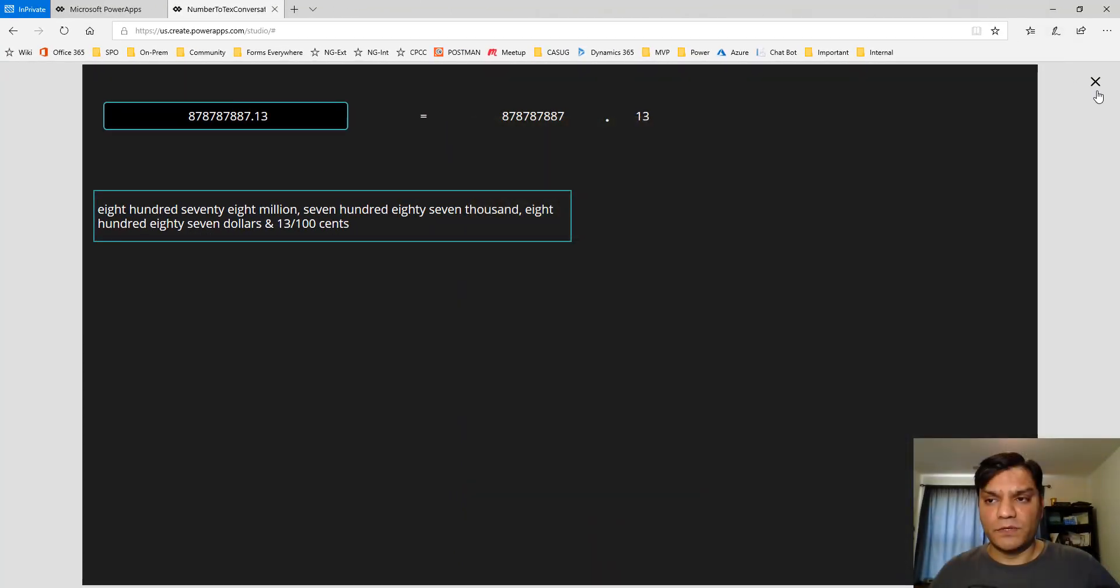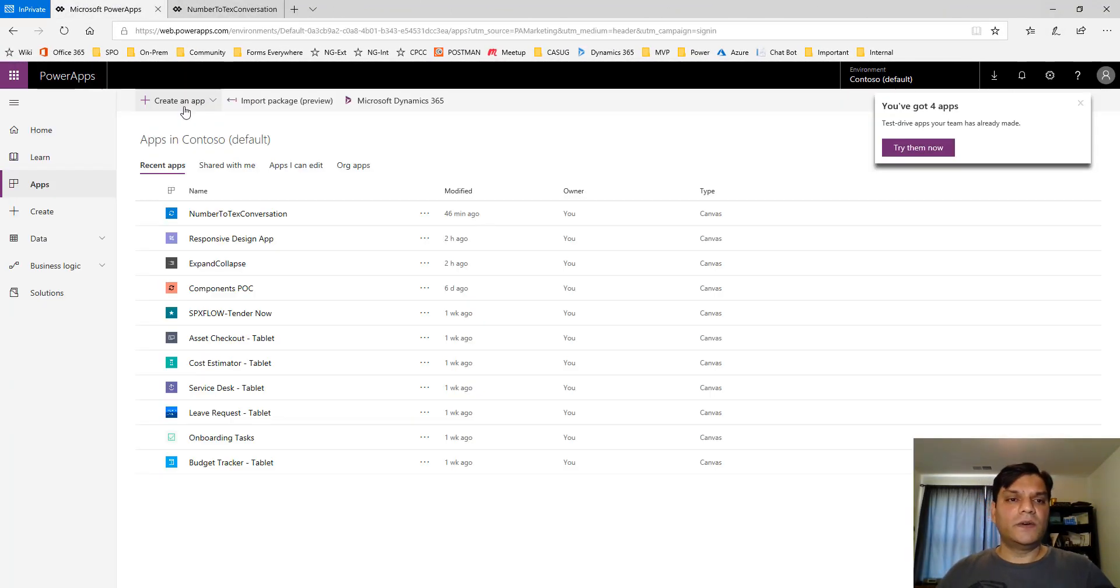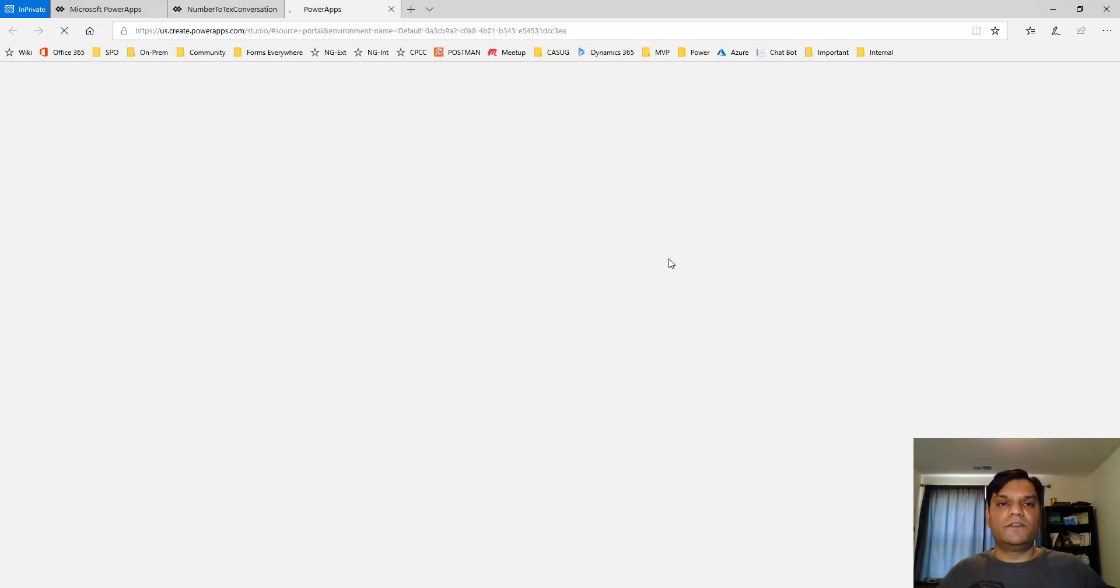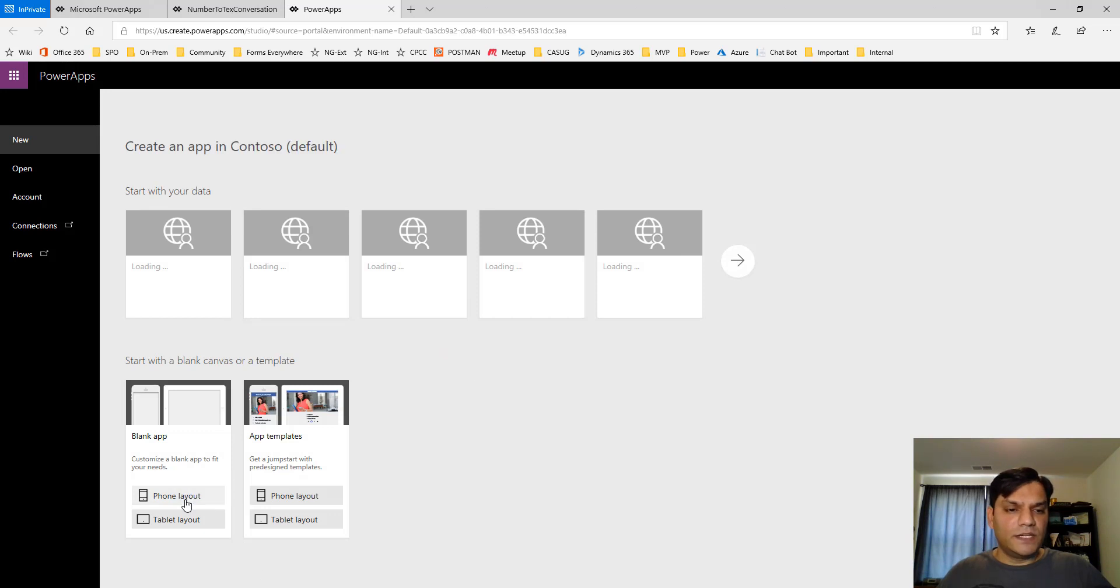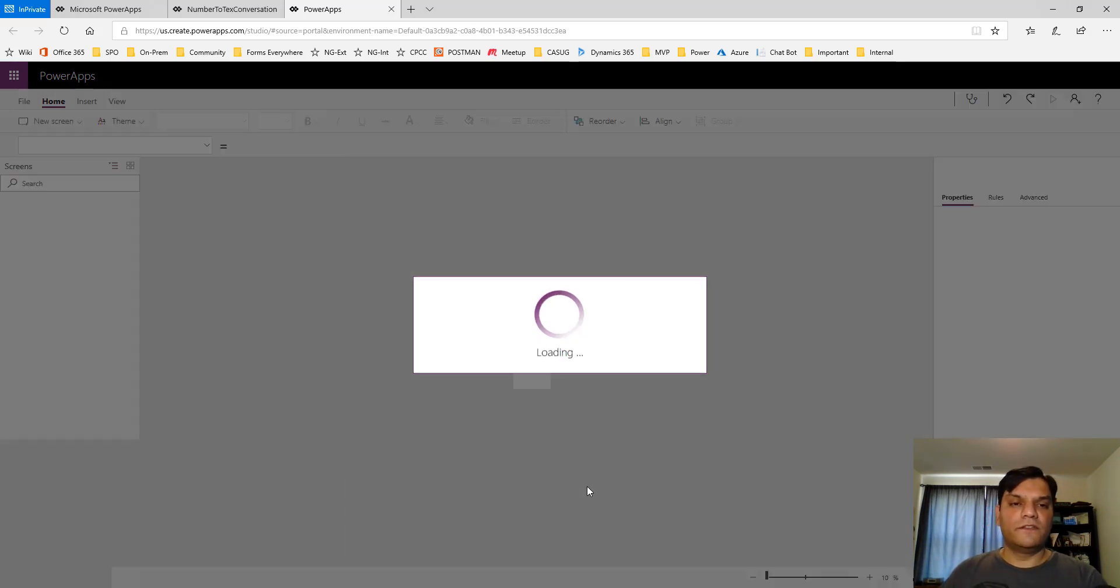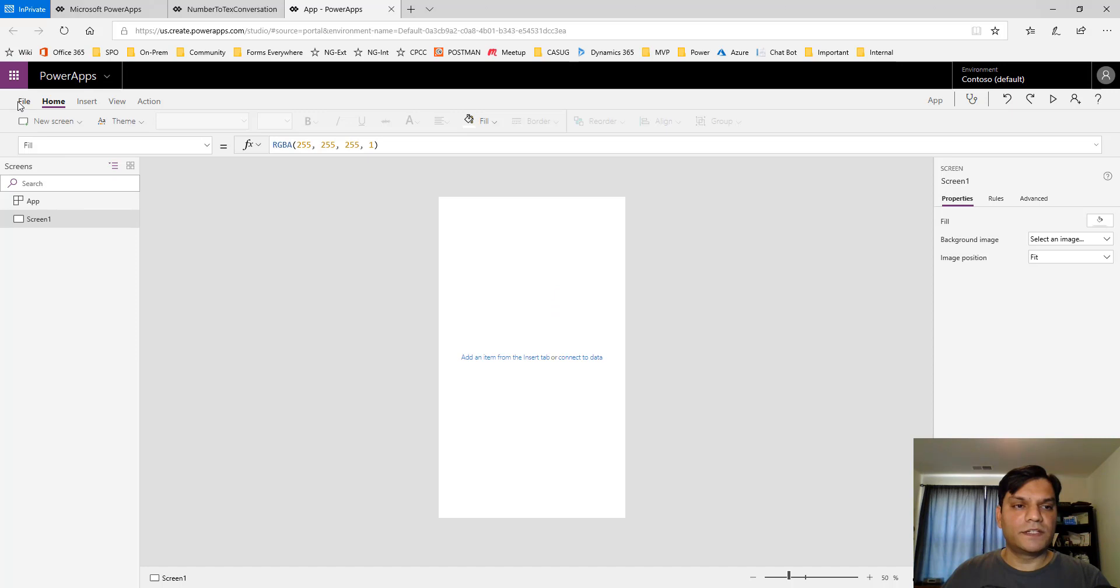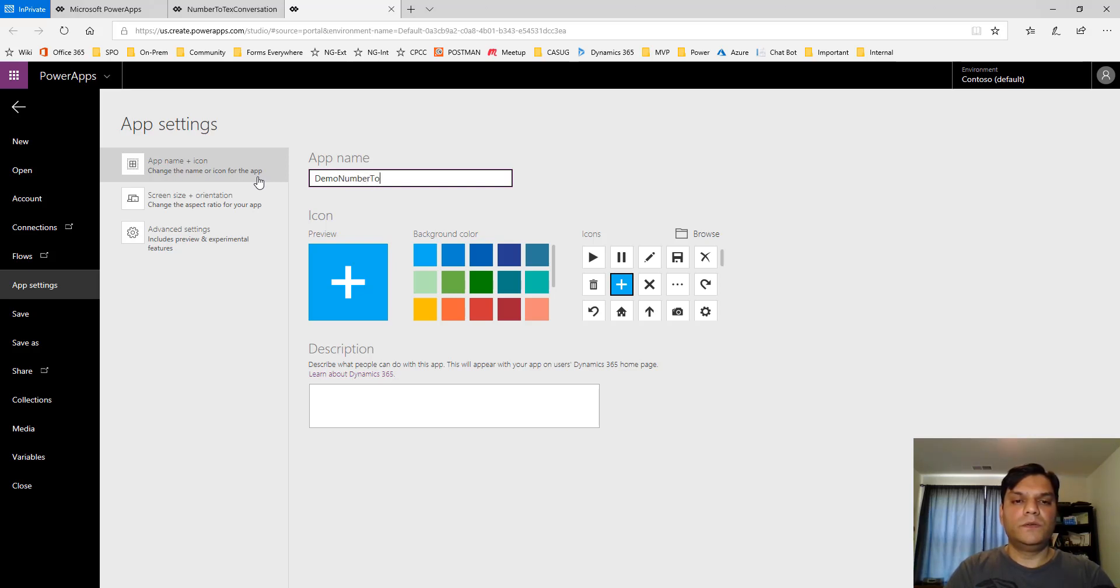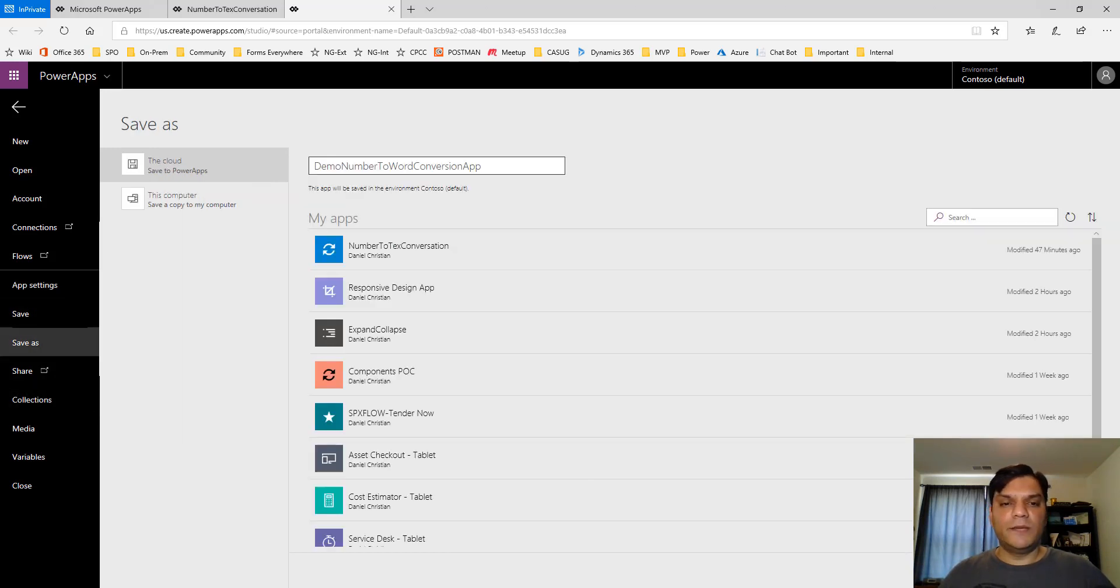I'm going to create a new canvas app. I'll change the look of the app and make it more for a smartphone device. I'll build it from scratch. I'll do a phone layout and try to keep almost the same look and feel. First thing you want to do is save the app. I'll call it "Demo Number to Word Conversion App." It's always a good practice to name it and save it.